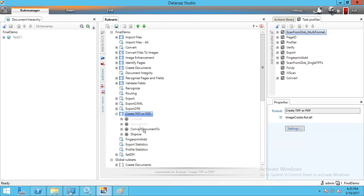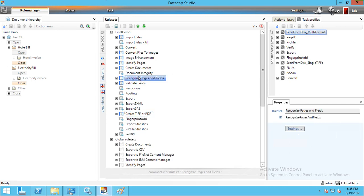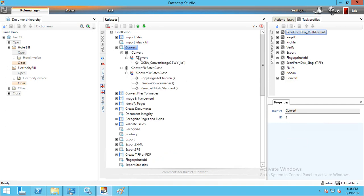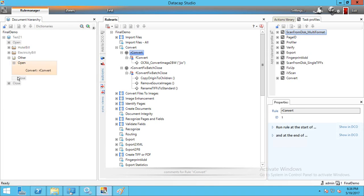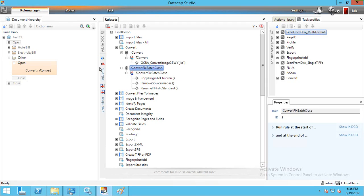We have configured the two rules. The Convert method for mobile is a global method so it converts automatically — no need to add it to the DCO. Similarly, 'Recognize Page and Fields' is a global rule, no need to define in DCO. For the mobile R_Convert rule, it is defined at the 'Others/Pages' level, and R_Convert_FixBatch_Close at the close level.